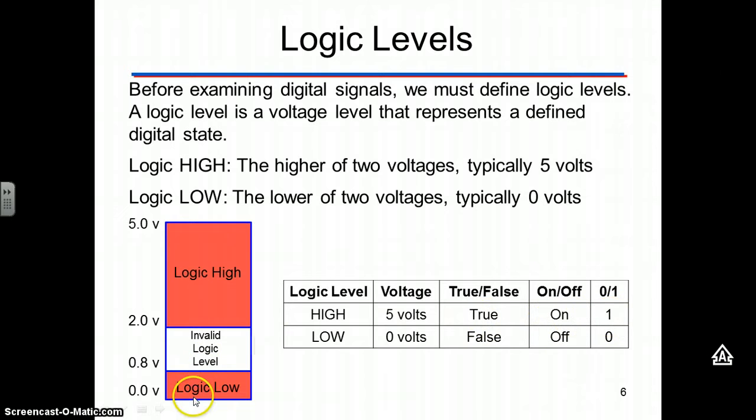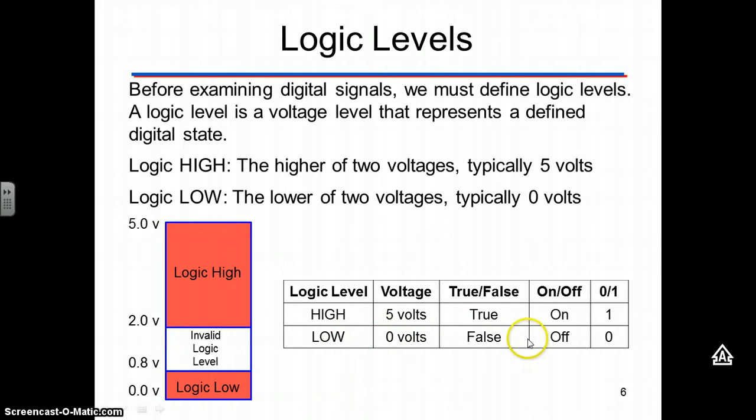And then from between zero and 0.8 volts, call that a logic low, zero, false, switches off, or binary zero.